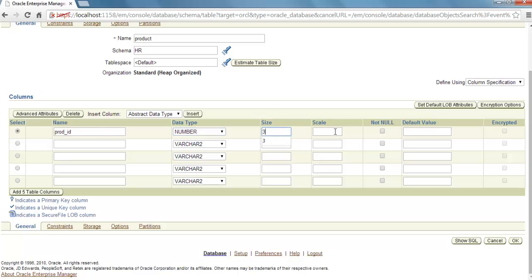If you want to make this column mandatory, then you can check this Not Null checkbox, but I'm not going to make it mandatory.